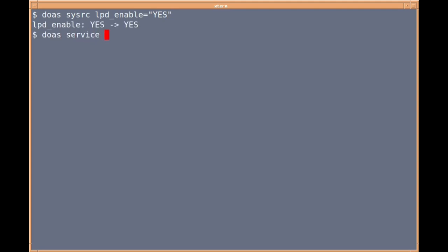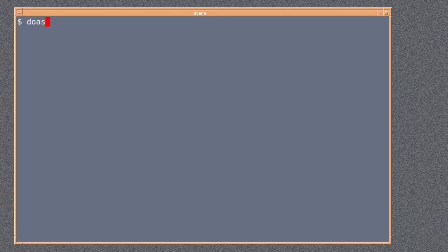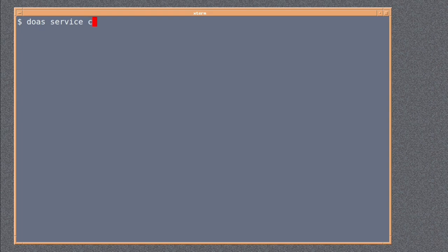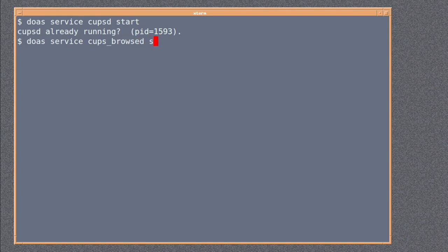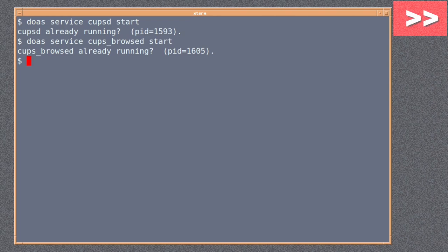Next is doas service lpd start, so we're going to start it right now plus it'll start when you build the machine. Next it's doas service cupsd start. Like I say, it's already running on this system so the message is going to be slightly different on yours if you haven't already running. Next it's doas service cups_browsed start. So everything that we put into the rc.conf file we can start up as a system process right now.